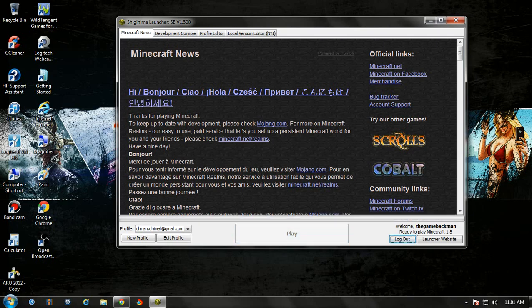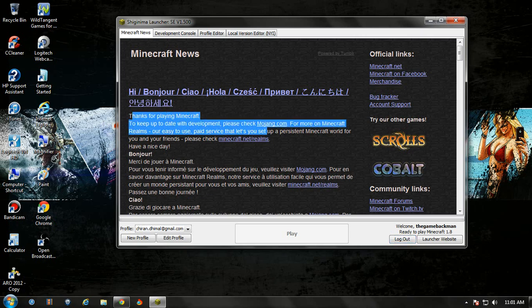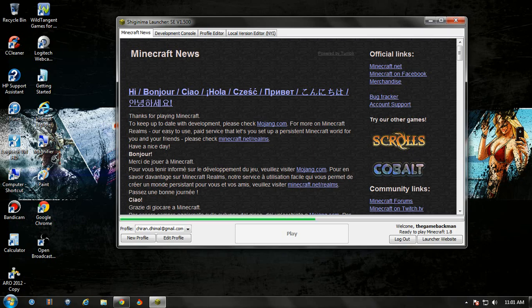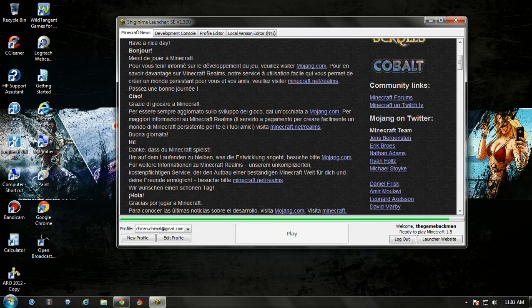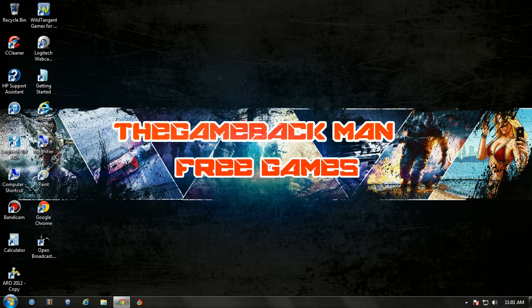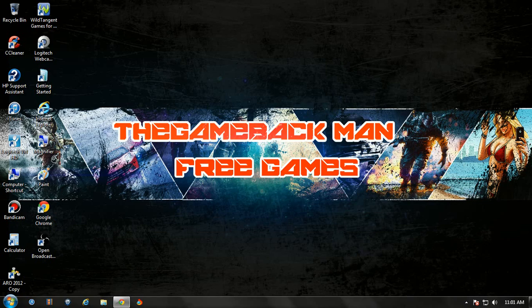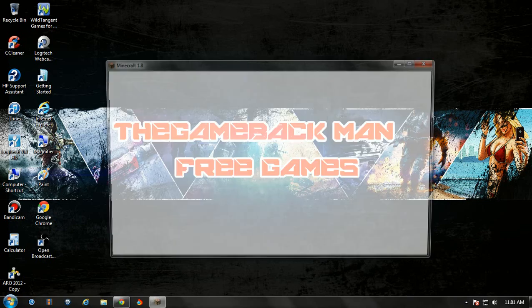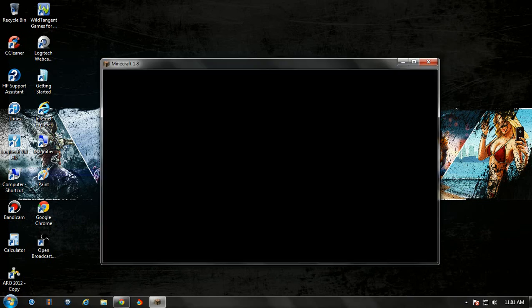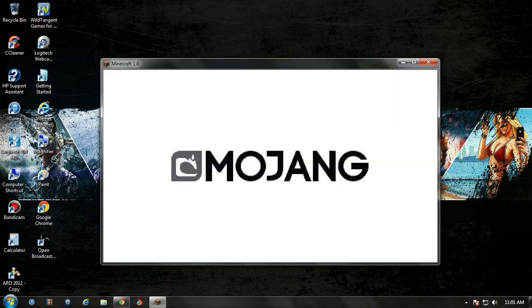I don't know why this is in Spanish right here. This is English. It says thank you for playing Minecraft. To keep the developers, go to mojang.com, blah blah, whatever. So you can see it will load, and then wait for the game to load. Right here, Minecraft 1.8, yeah that's the newest version.